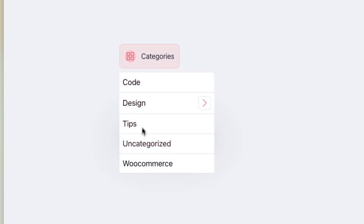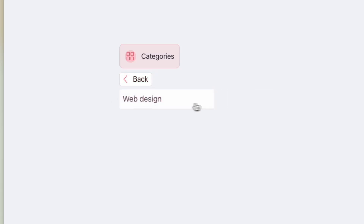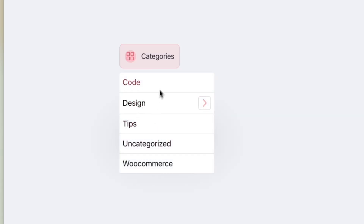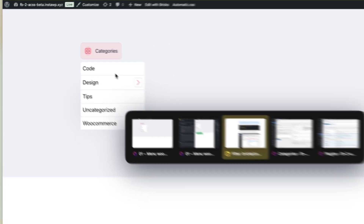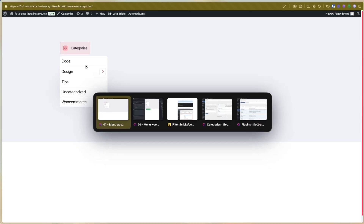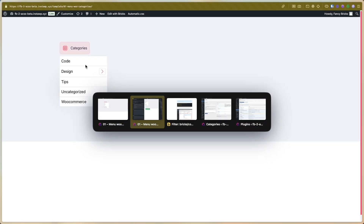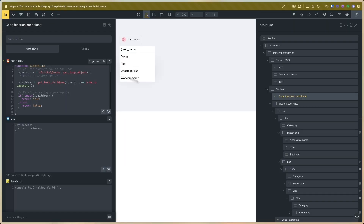Now you can find the categories for the post — you can see the web design and the category post. This is the way to edit this template. I hope you liked it and see you in the next videos. Bye bye!